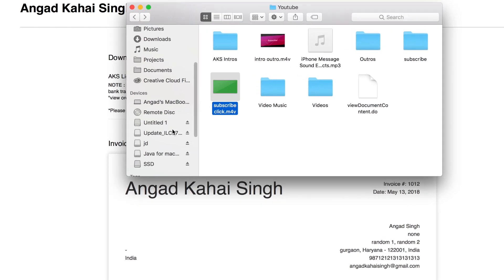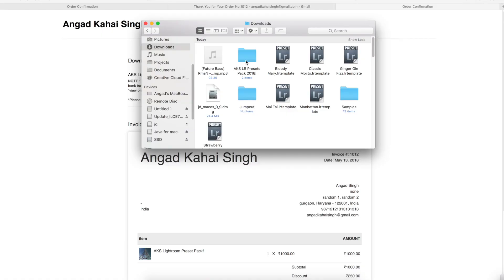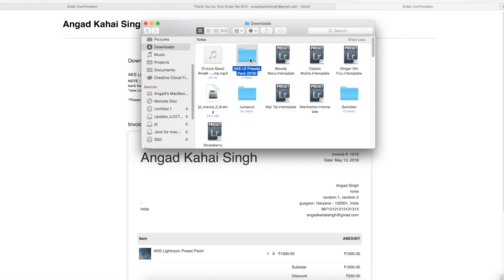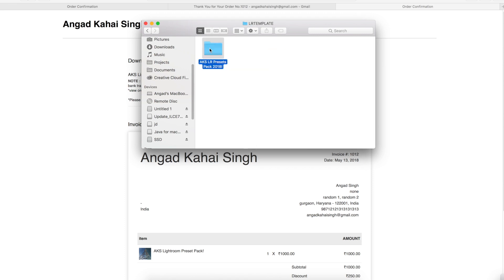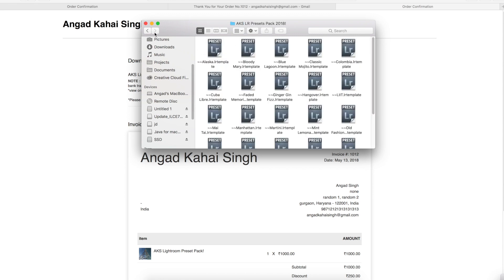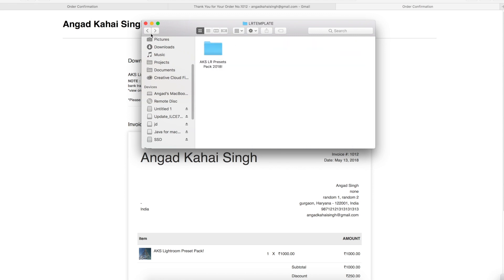Once that is downloaded, go to your Downloads folder. There you will have the AKS LR Presets Pack. You can see there are two versions: LR Template and XMP. You can see all the presets inside. You just need to copy either of these folders.